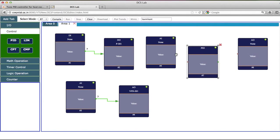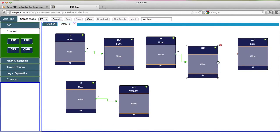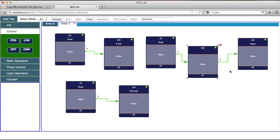The input of the temperature transmitter would be given to the PID controller as the process variable, and output of the PID controller will be given to I2P converter.